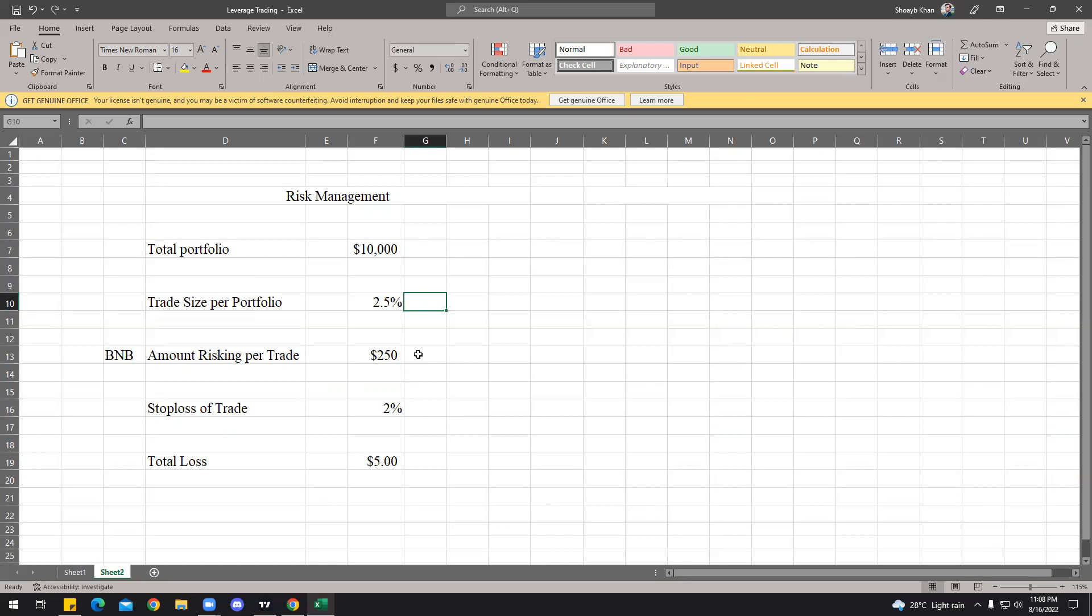You don't have to overexpose yourself by putting more than 5% or 6% of your portfolio in an individual trade. If you have a portfolio of $10,000 and you're just using 2.5%, that means you're just risking $250 per trade. If your stop loss is 2% of this amount, then even if it hits, you'll only be losing $5, which is literally nothing compared to your portfolio size. So analyzing the risk-to-reward ratio is very much important.